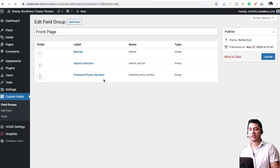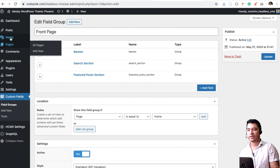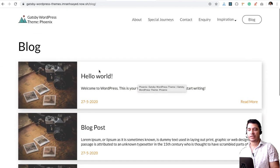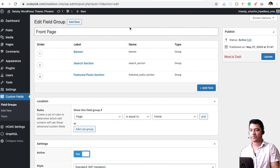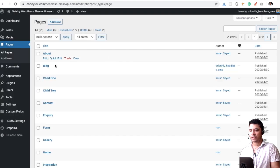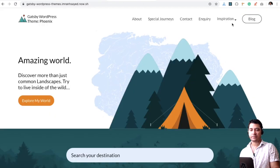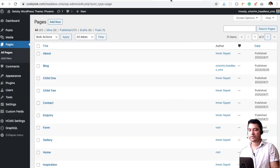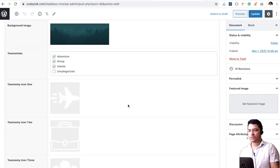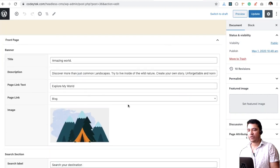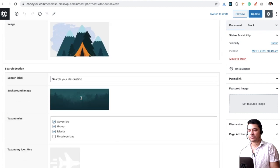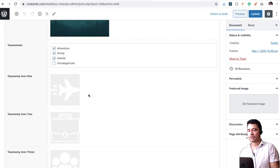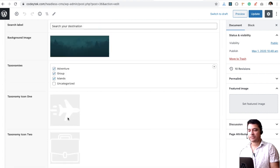You can see all of these fields have been created with ACF, and all of the content, most of the content I would say that you see on the home page is coming from the ACF. If you go to the pages, you can see these are all of the pages that you see on the frontend. Let's go to the home page. This is my home page, and you can see all of this content - the banner, the description, the image, the search label.